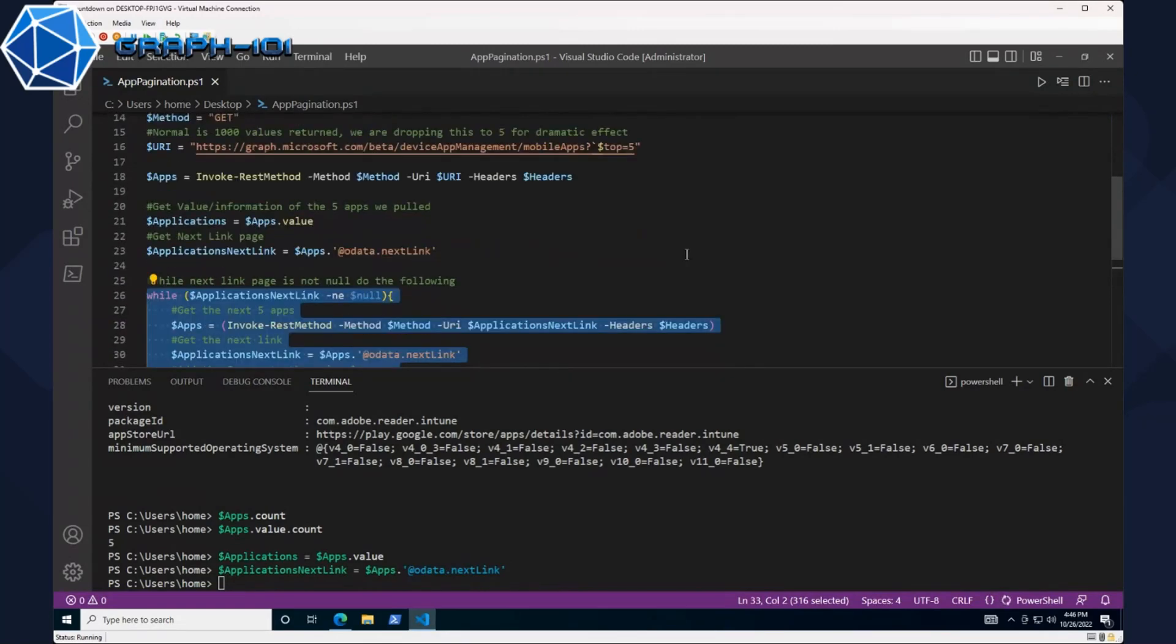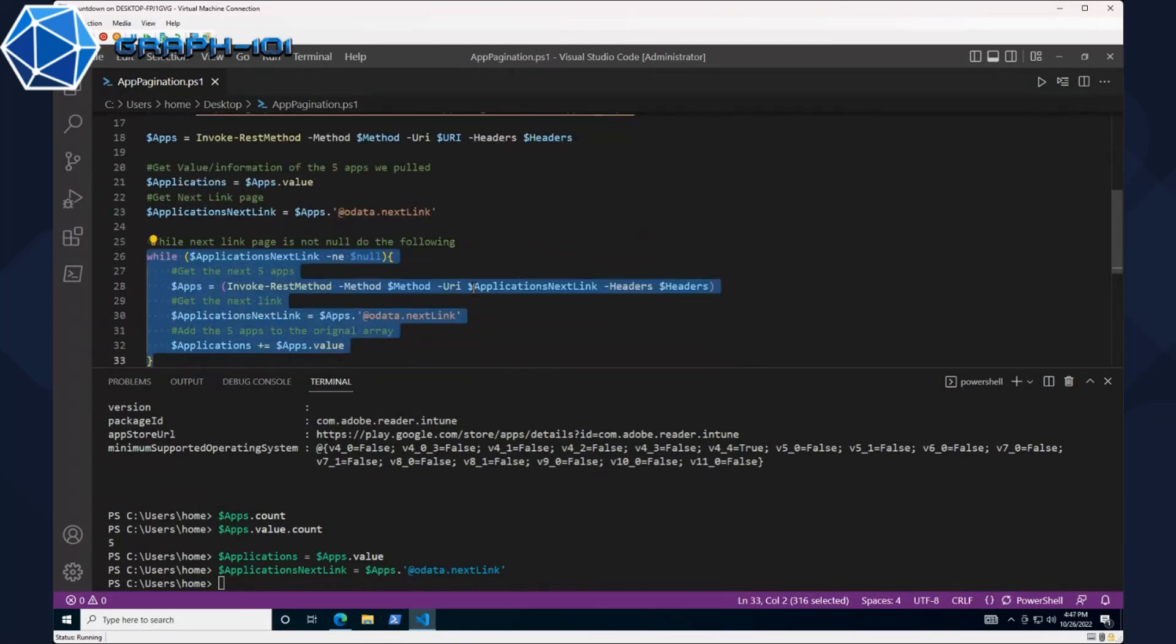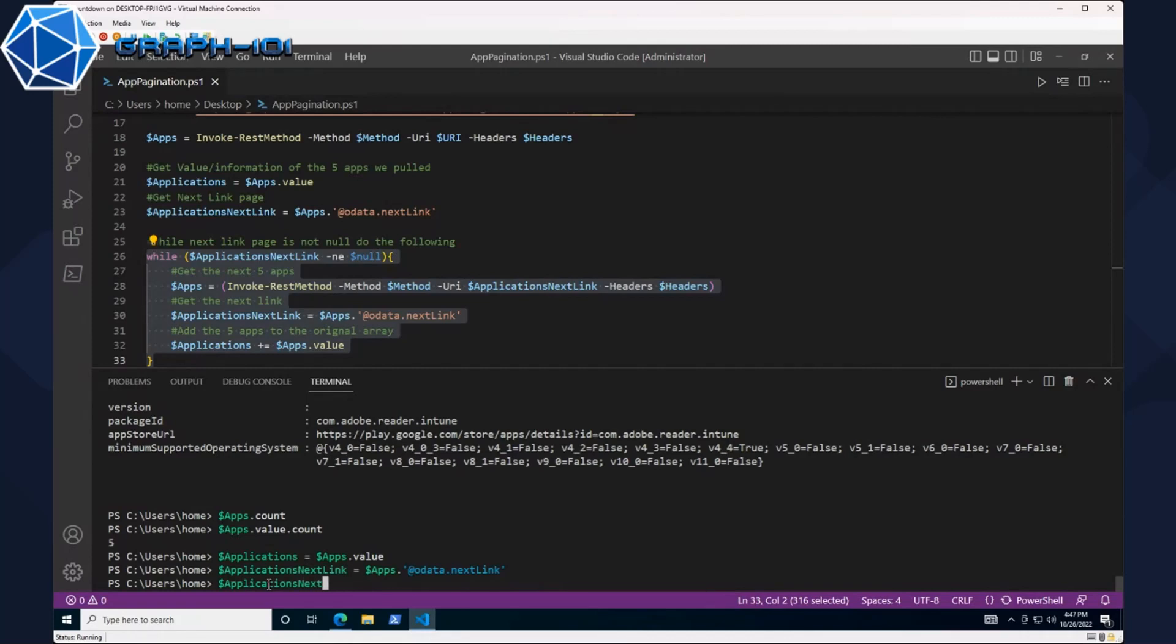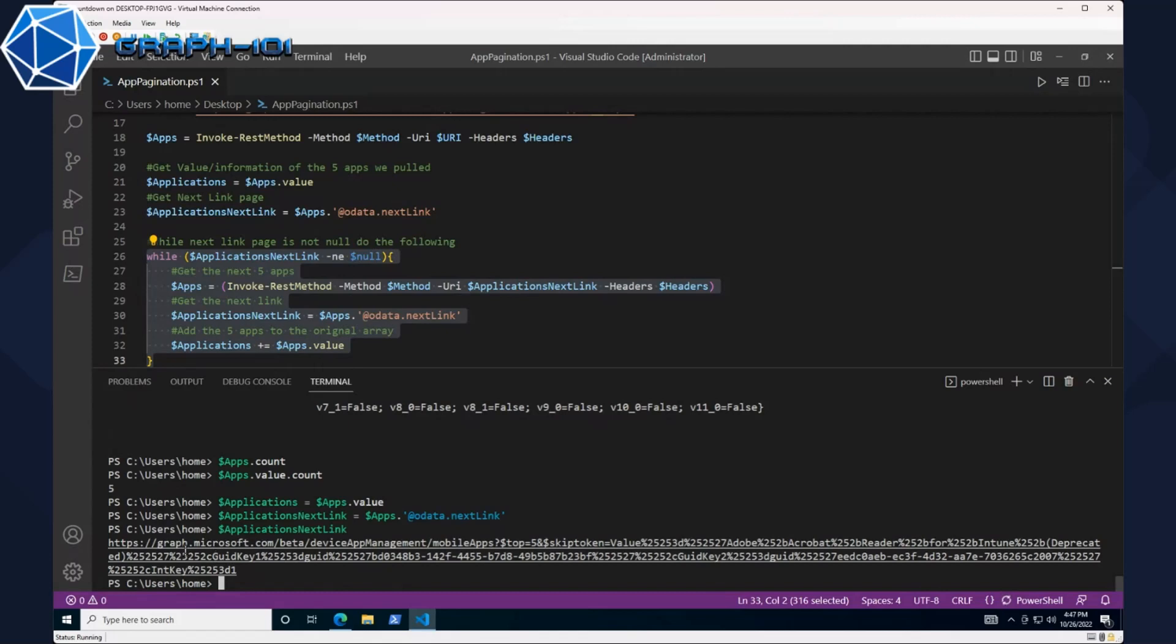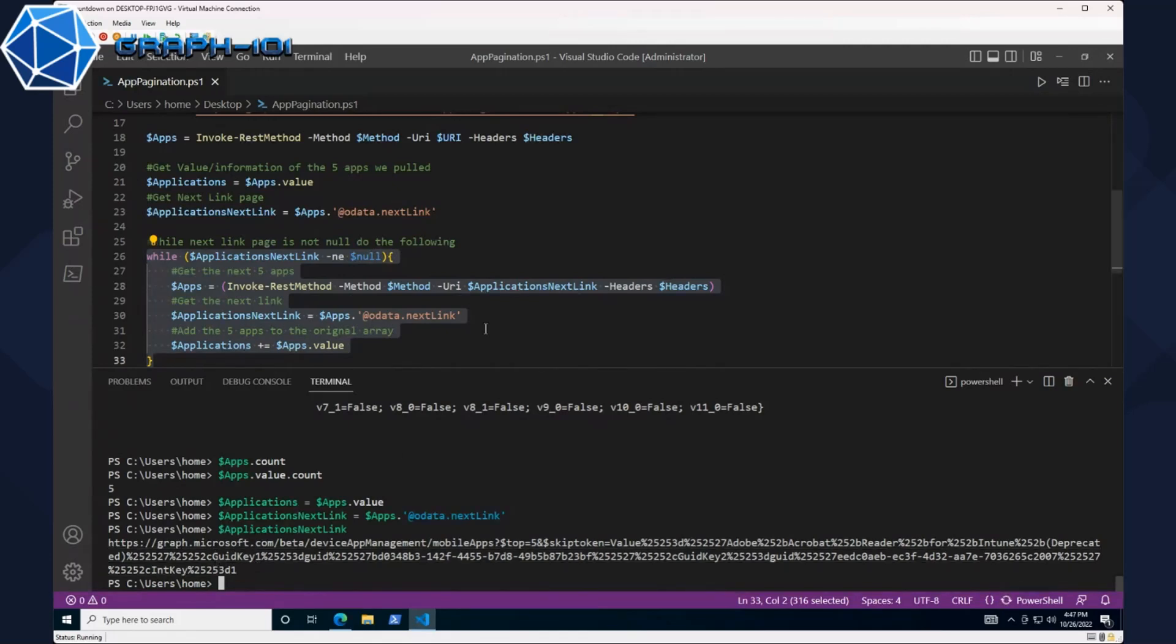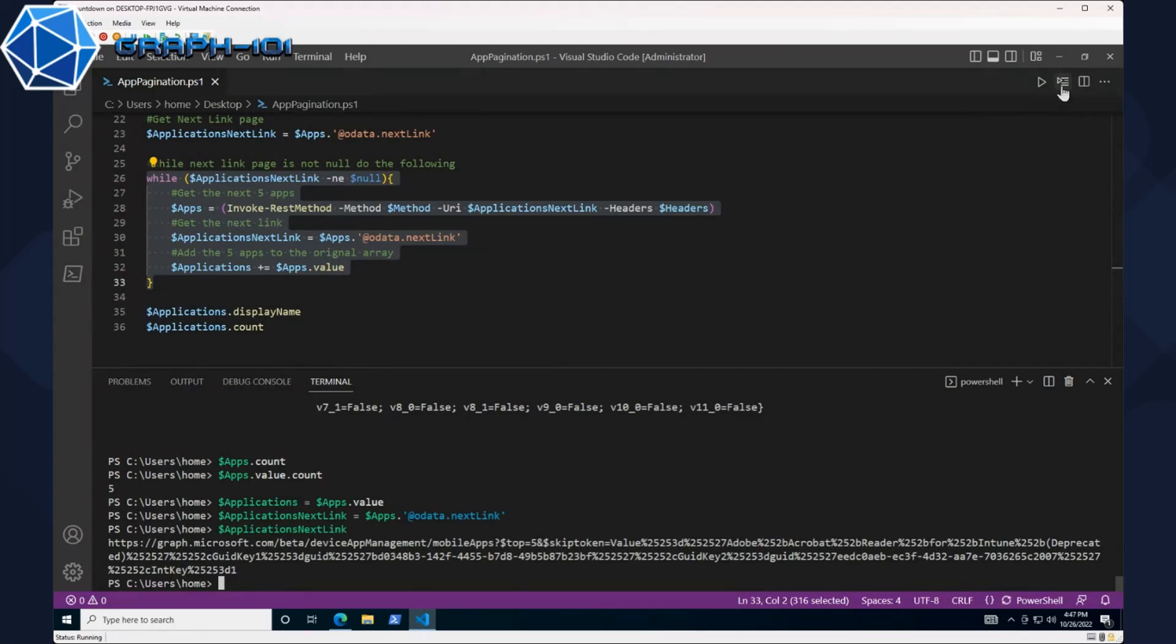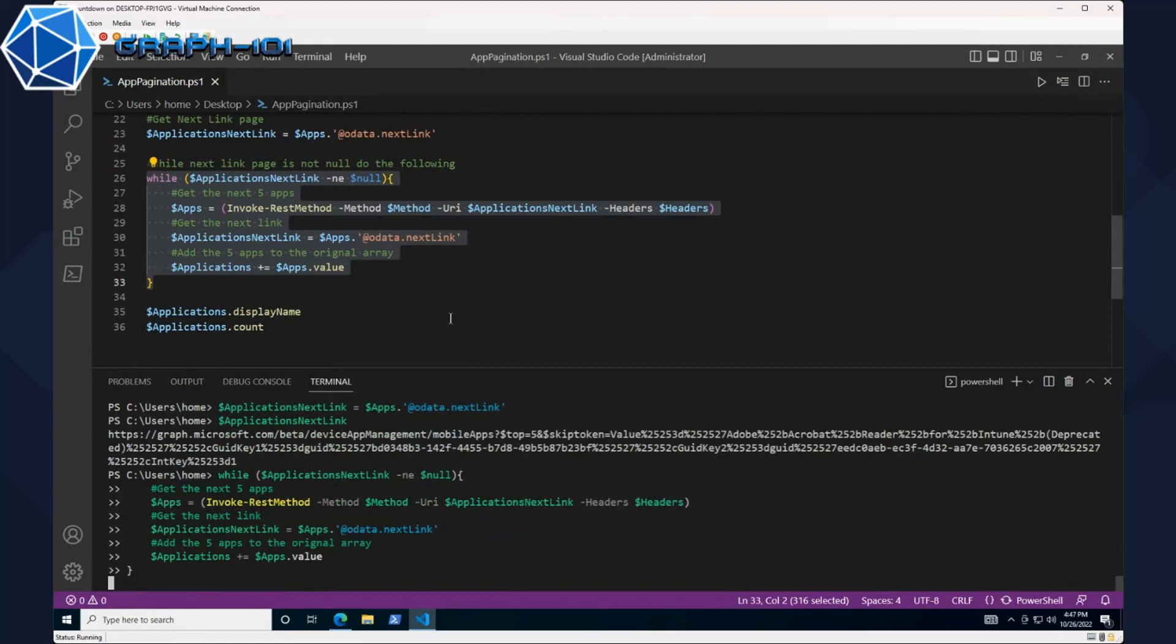If we do applications next link, we'll see there's that next link page that's the Graph endpoint we're now calling. From there we'll simply add the results to our apps value, so we're going to get more than the five at that point. We'll go ahead and run that loop.